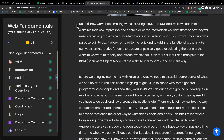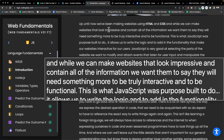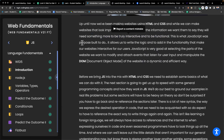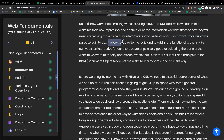Up until now we've been making websites using HTML and CSS. While we can make websites that look impressive and contain all the information we want, they will need something more to be truly interactive and functional. This is what JavaScript was purpose-built to do. It allows us to write the logic and add functionality that makes our websites interactive. JavaScript is very good at selecting parts of the website we want to modify and attaching events that listen for user input and manipulate the DOM, the document object model.